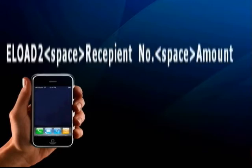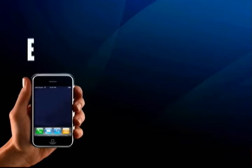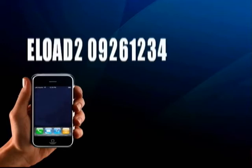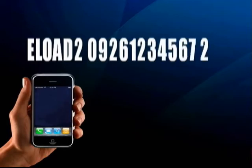For example: e-loads, space, 0921234567, space, 20.